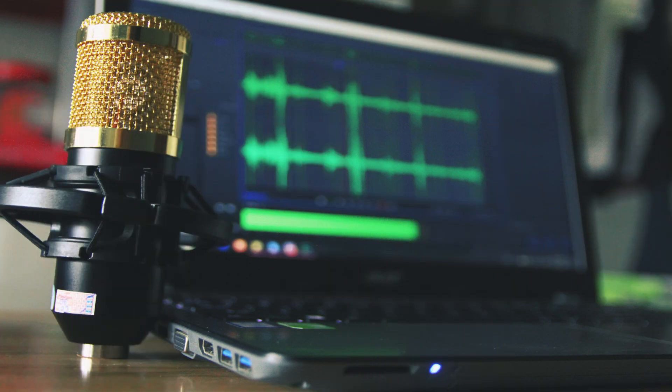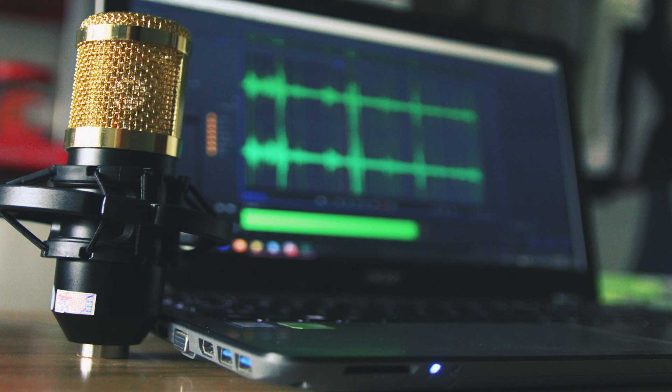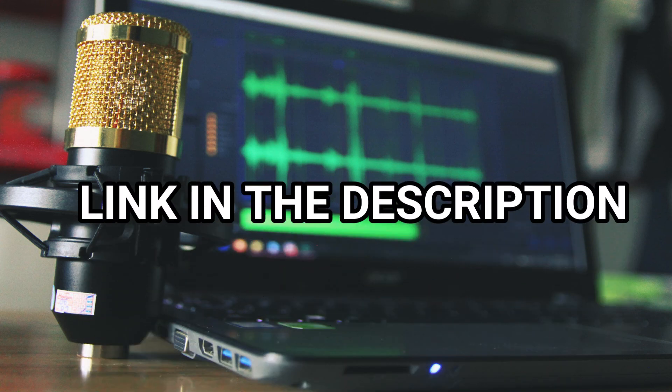Hey guys, if you are interested in the text to speech voice I used in this video, check the link in the description to get it now.